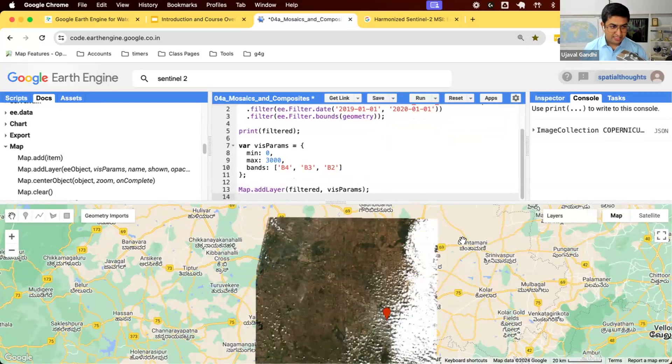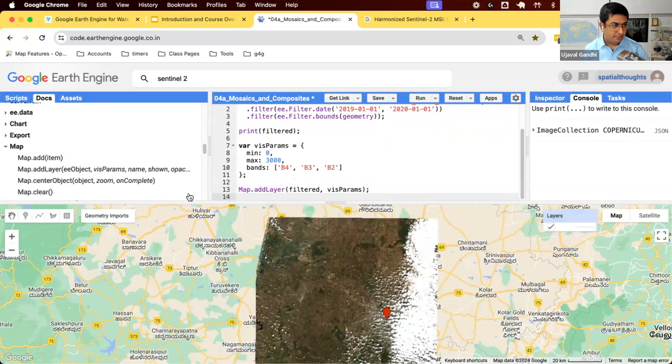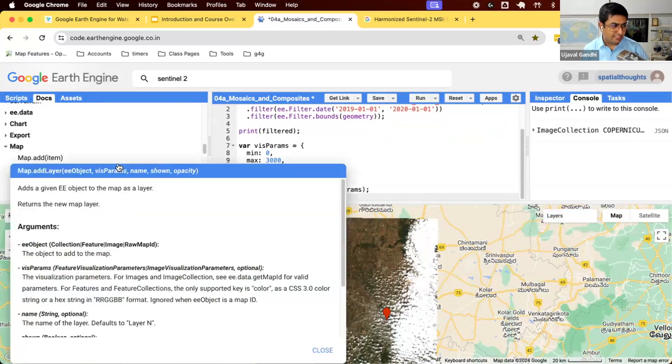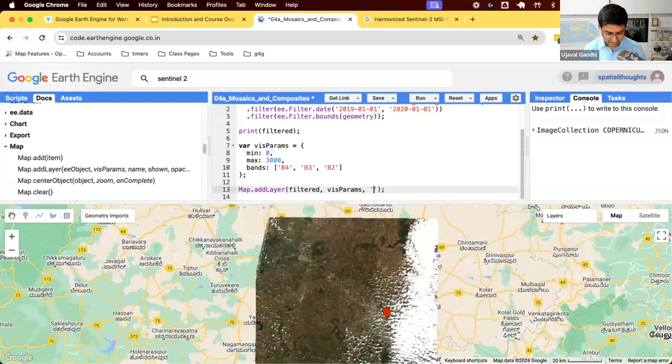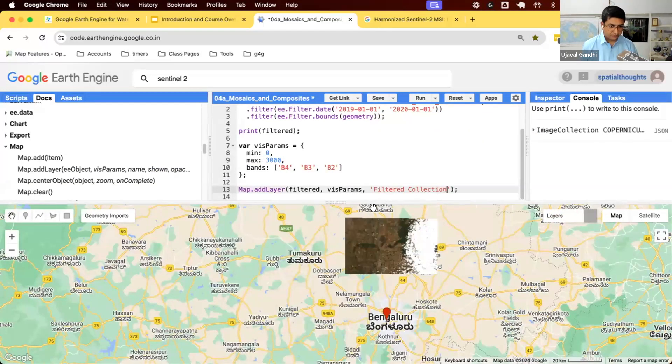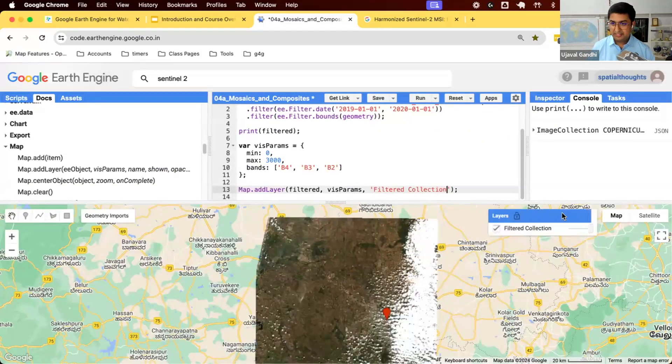When I run this, you'll see all of the parameters are applied and you'll see this nice visualization of your dataset. When you add this, you can see the layer is called layer 1, layer 2. If you want to give a nice name to it, map.addLayer has a third parameter called name of the layer. Now my layer will be called filter collection.